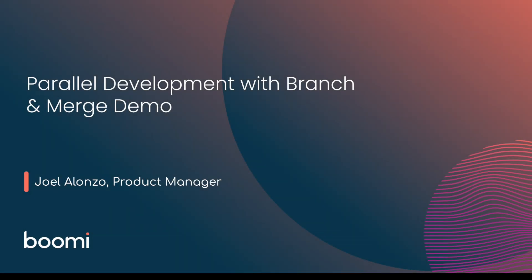Hello, my name is Joel Alonto, Product Manager at Boomi. Welcome to this quick demo to showcase our new branch and merge capabilities.